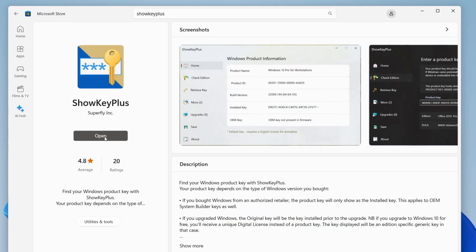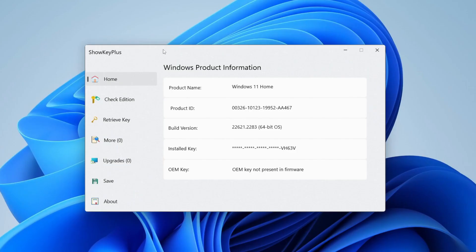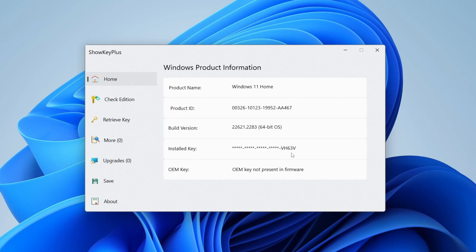Here we are in ShowKeyPlus. To view your key, all you need to do is go down to installed key. If you click this once, it will make it visible. As you can see, click to toggle masking. I just want to keep mine hidden because obviously it's my key.